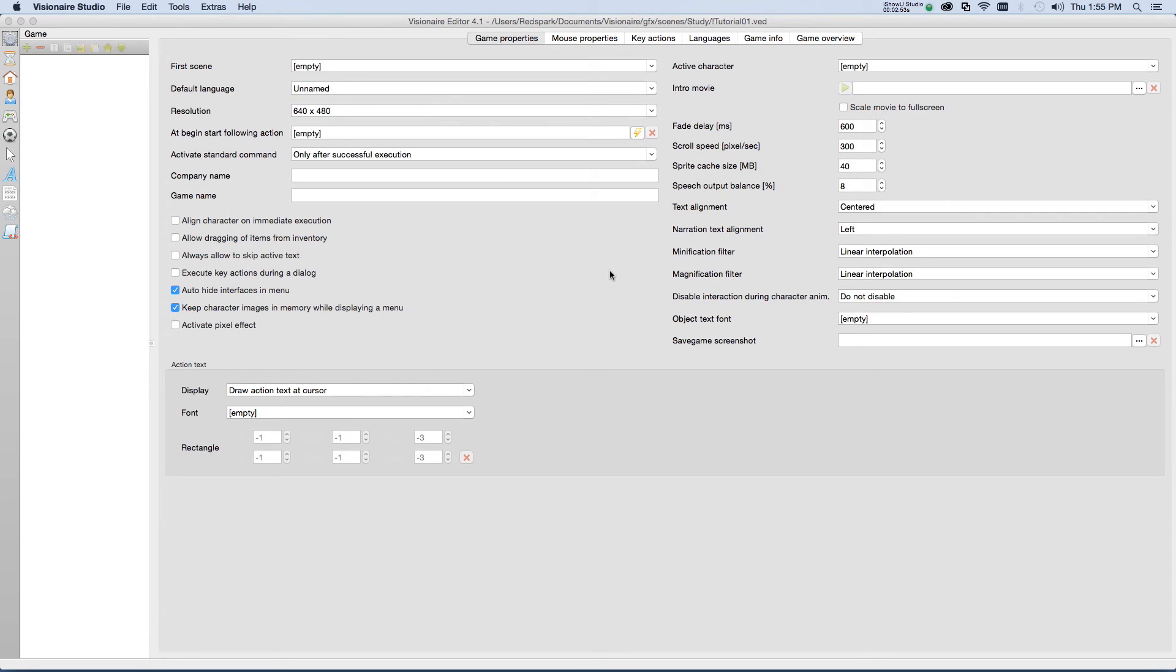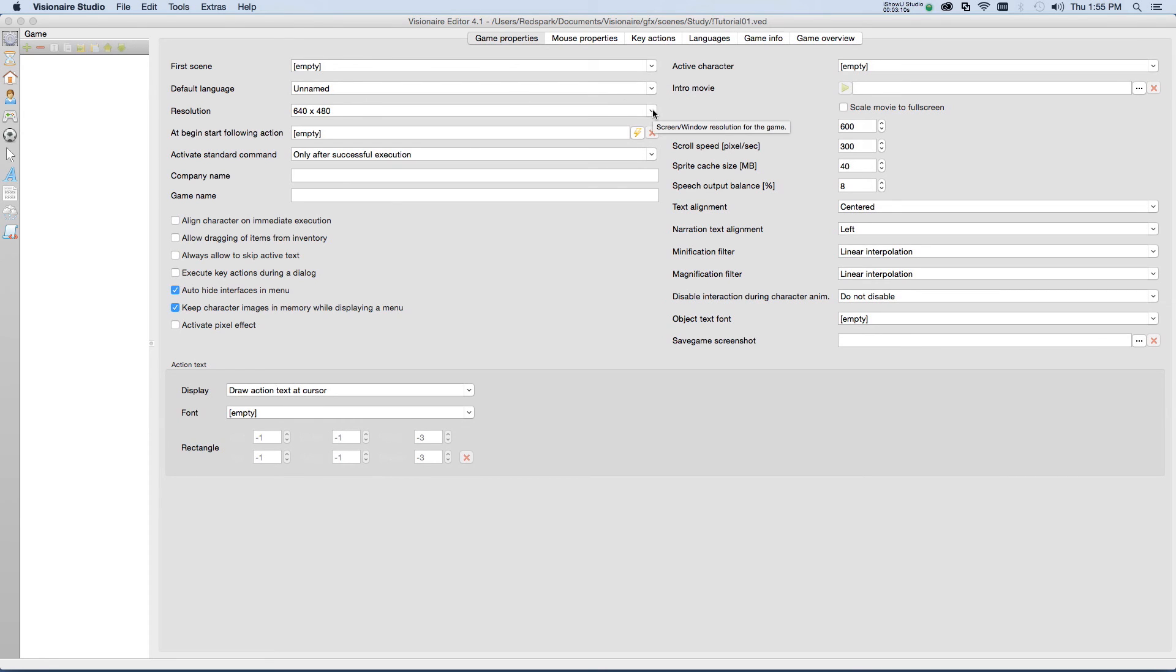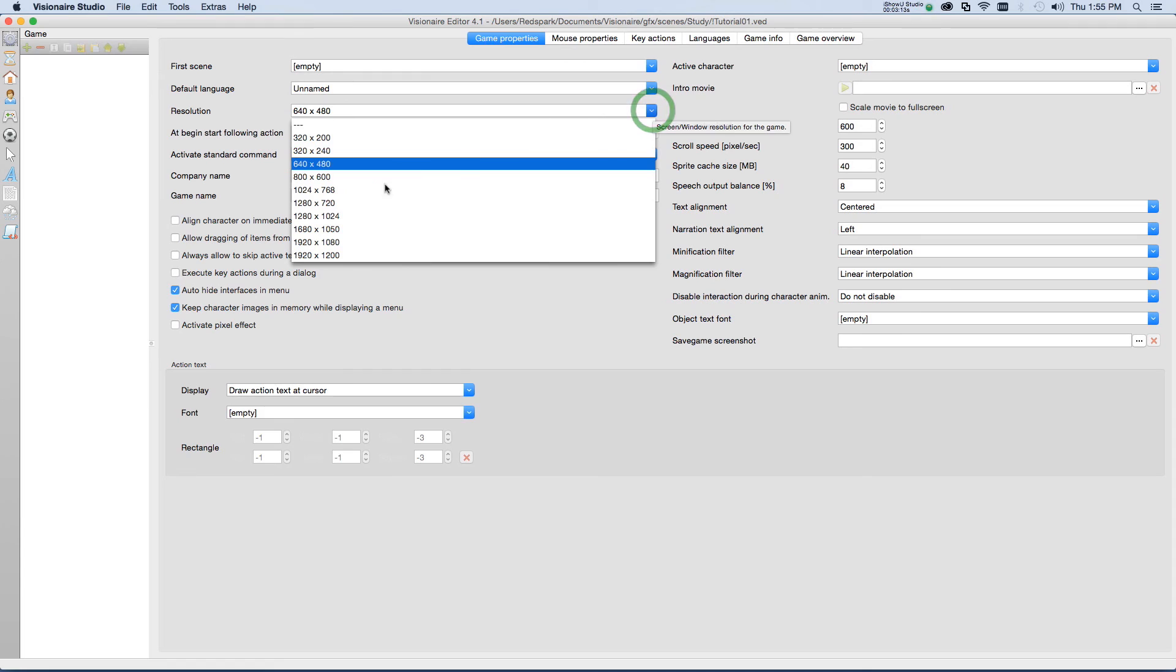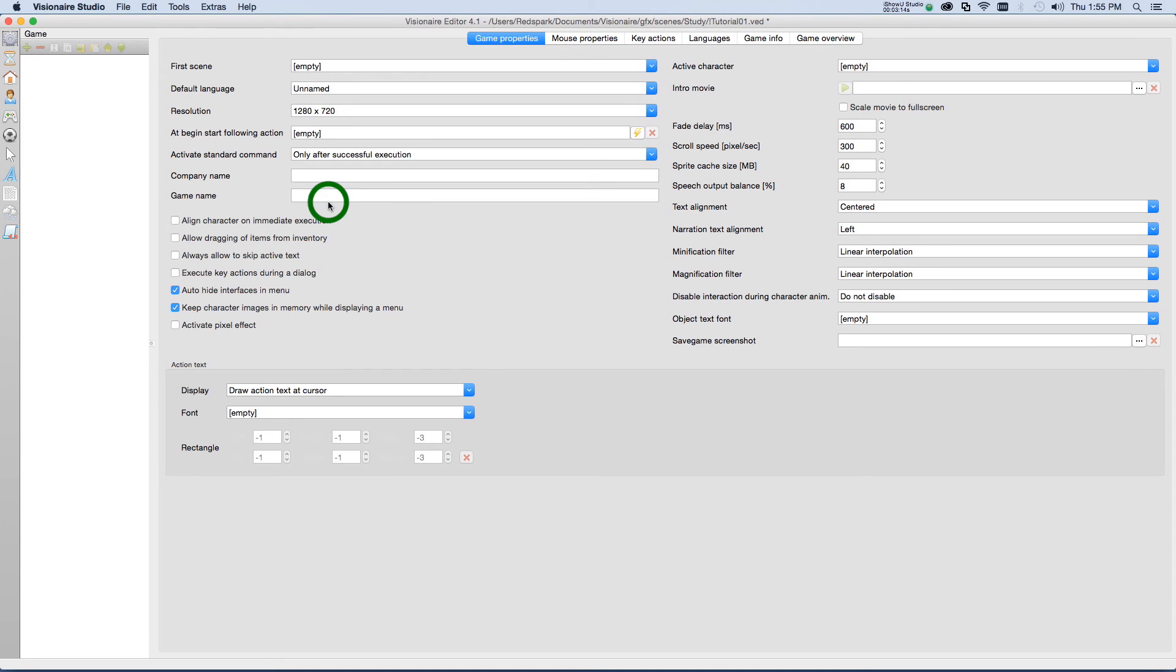For the purposes of this tutorial, there's only really one setting that we need to change. Because I know that my scenes are defined with a resolution of 1280 by 720, I'm going to change the option for resolution to 1280 by 720. Other than that, for now, those are all the properties that we need to change for this tutorial series.